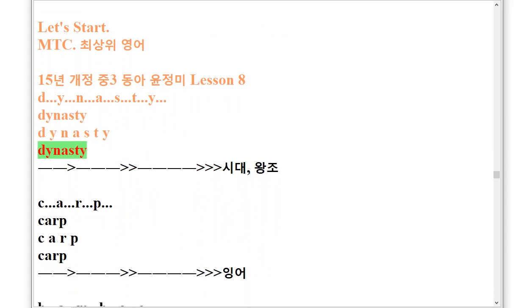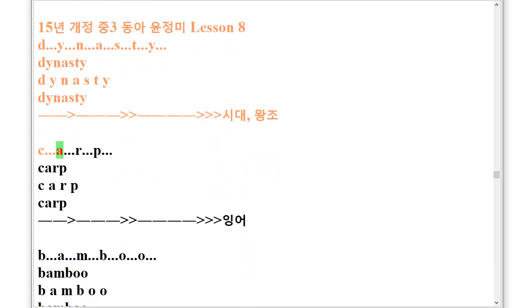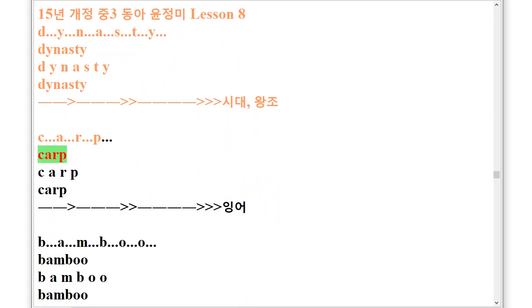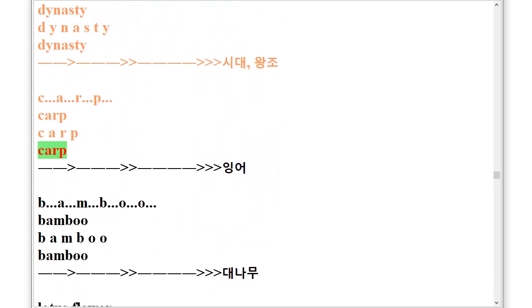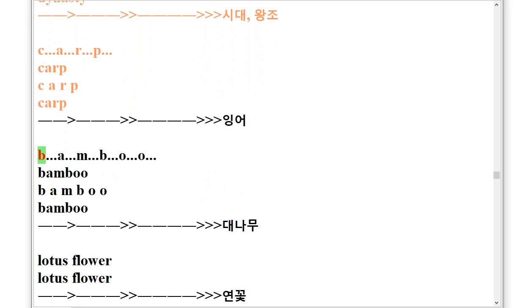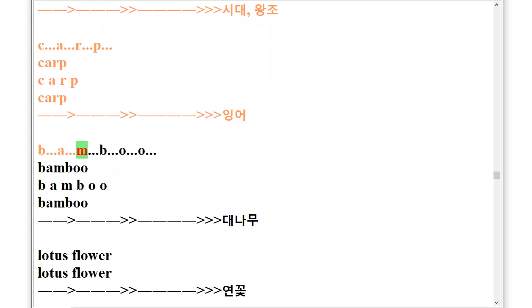Carp, C.A.R.P. Carp. Bamboo, B.A.M.B.O.O.